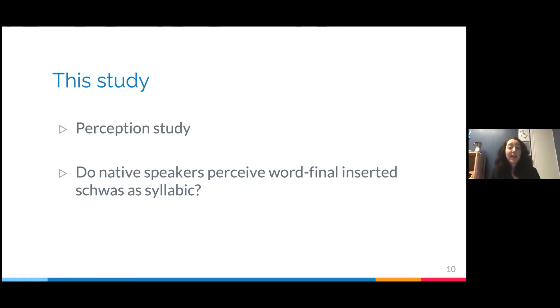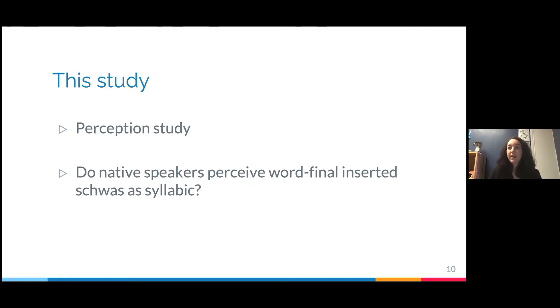This study is a perception study, and the question we're trying to answer is whether native Italian speakers will perceive this schwa as syllabic — as nuclei of syllables.